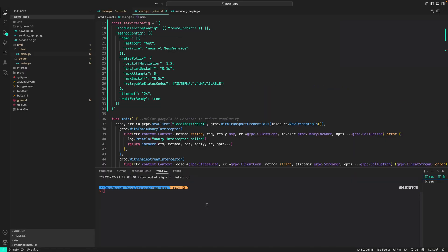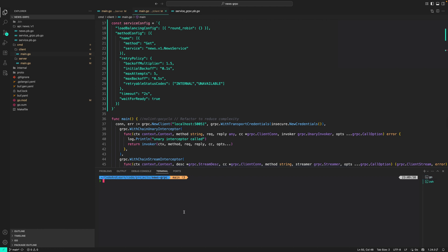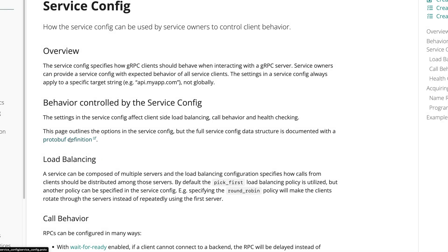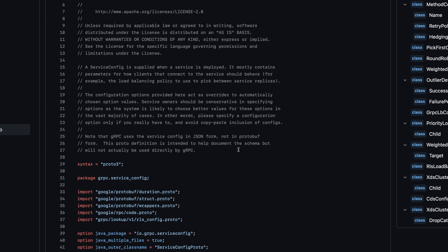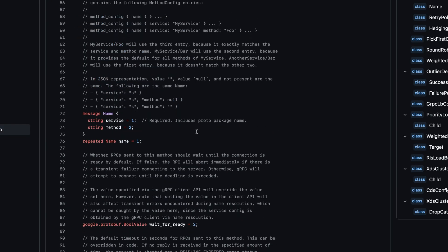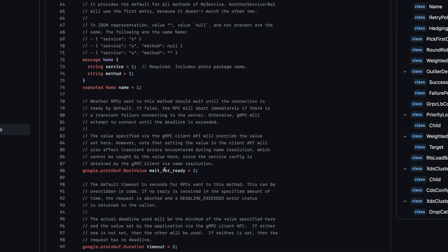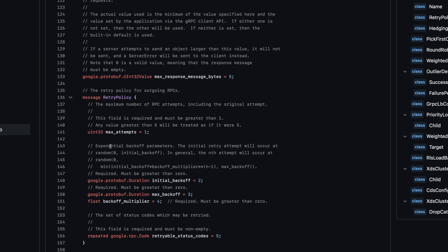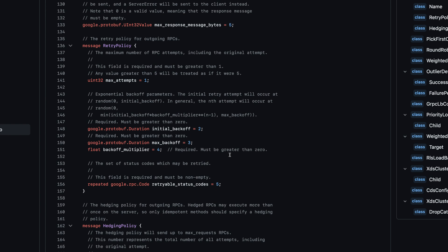Let's open the terminal, run the server, and make a call. As you can see it's working — our service config is valid. In the documentation for the service config proto definition you can see the different values you can specify: wait_for_ready, timeout, retry policy, and more. Read through the documentation to get a better sense of service config options.